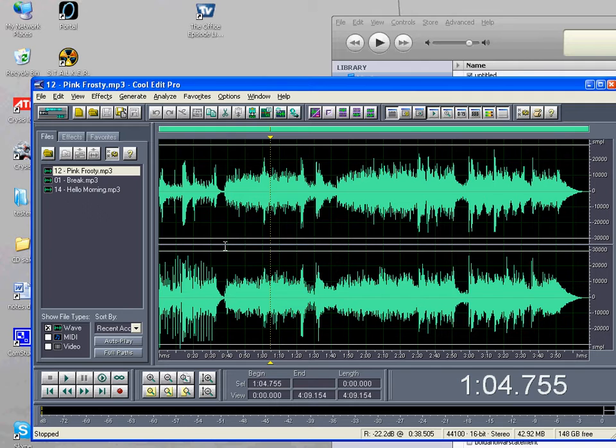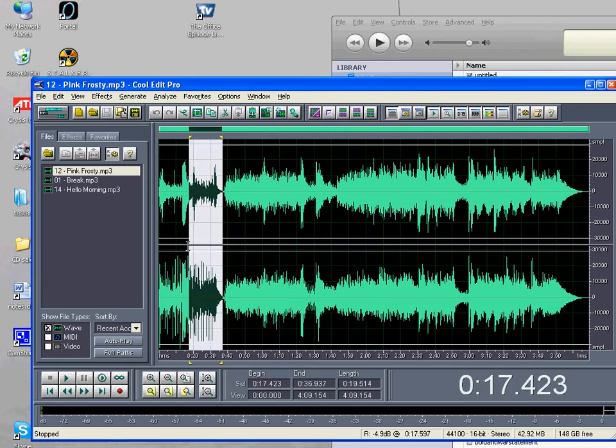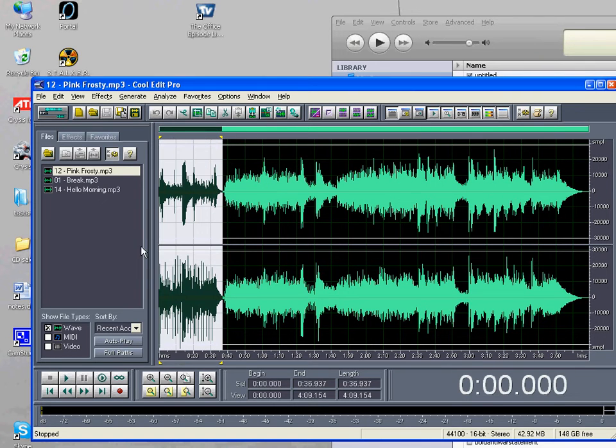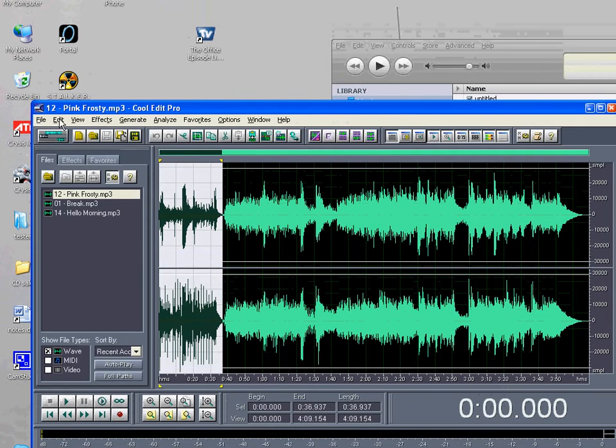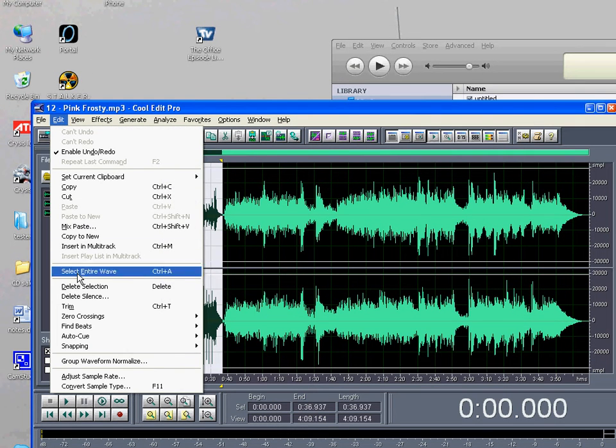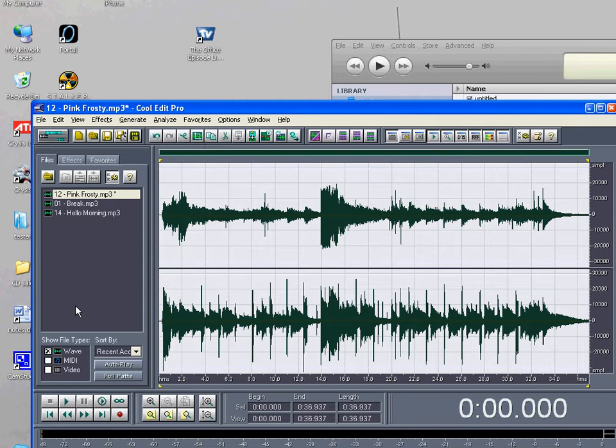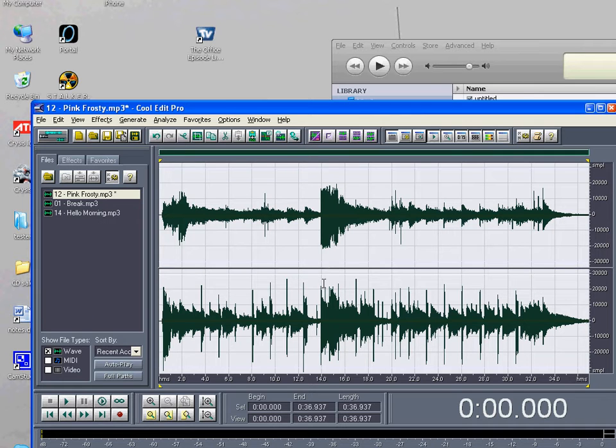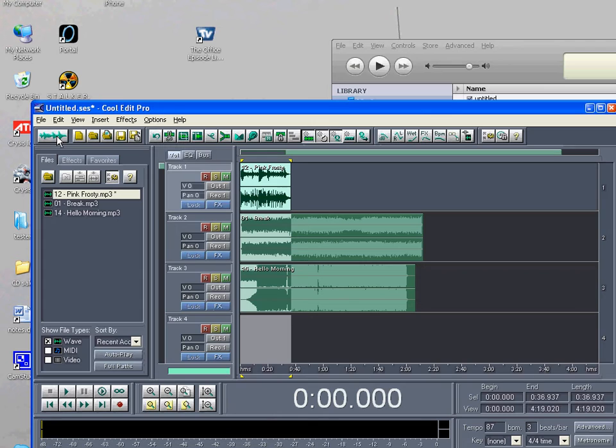So maybe you want to select just one part that you like, edit, trim, and that'll cut out everything that you didn't highlight. So now we've just gotten this part. So if we switch back to multi-track view, only that part is still there.